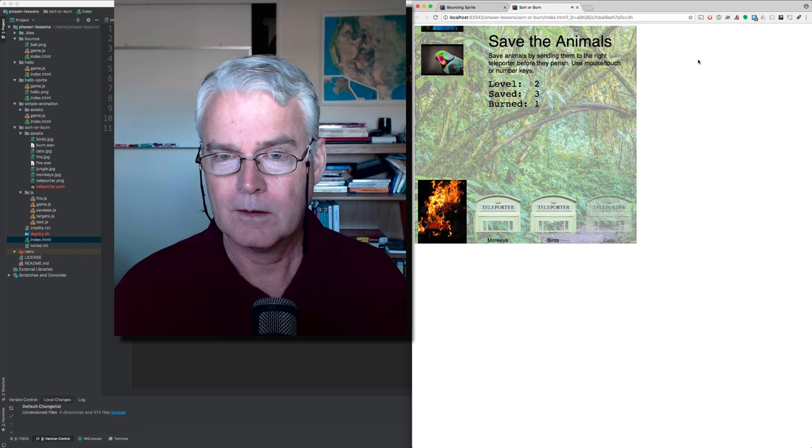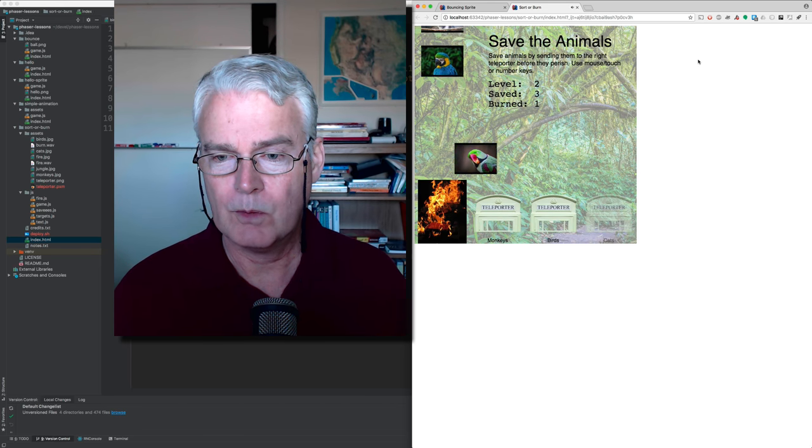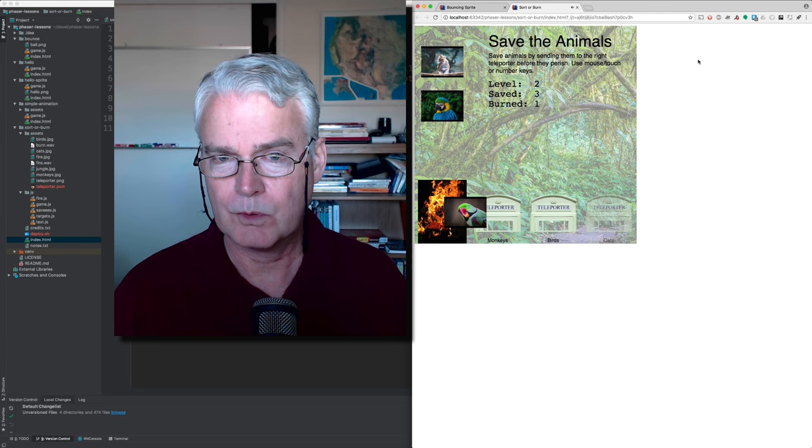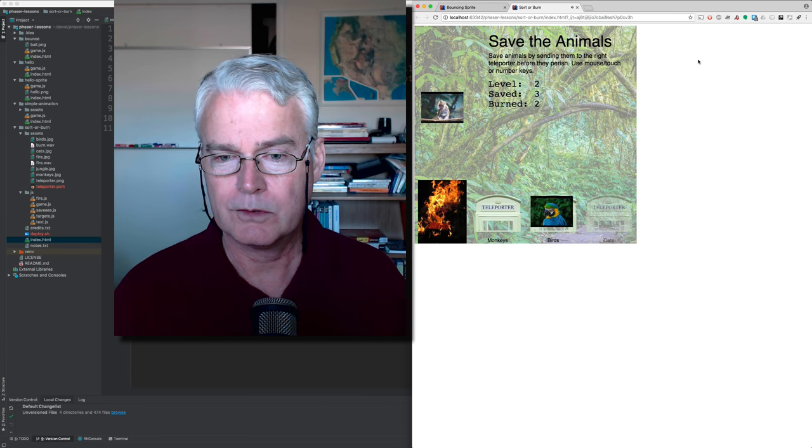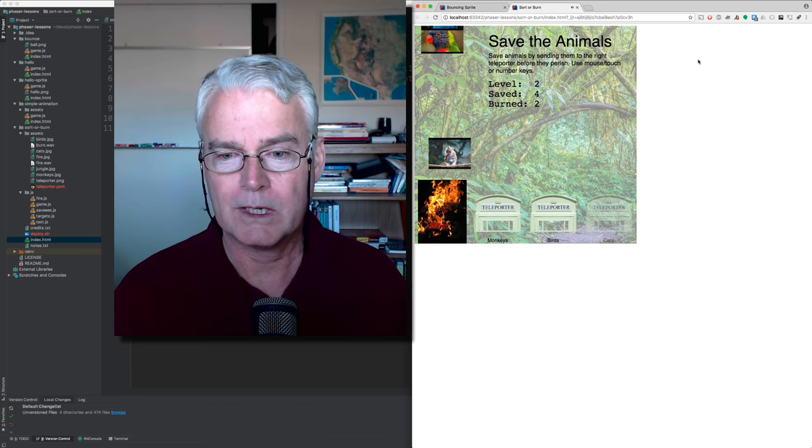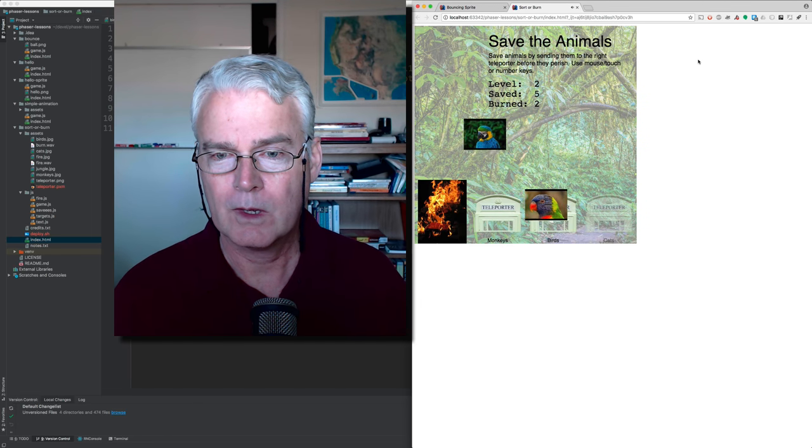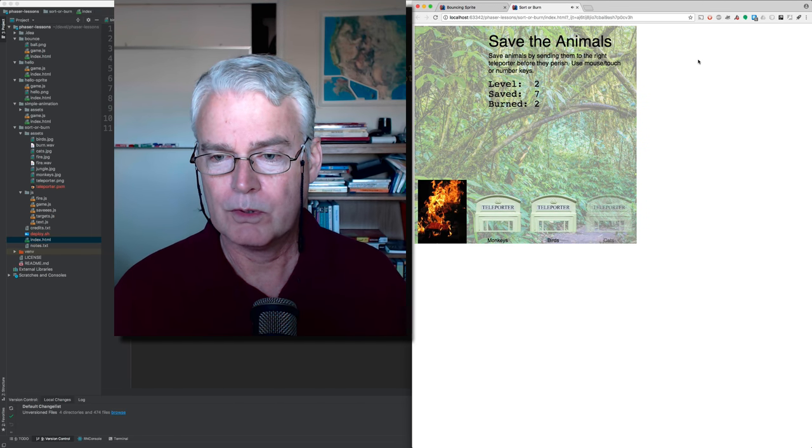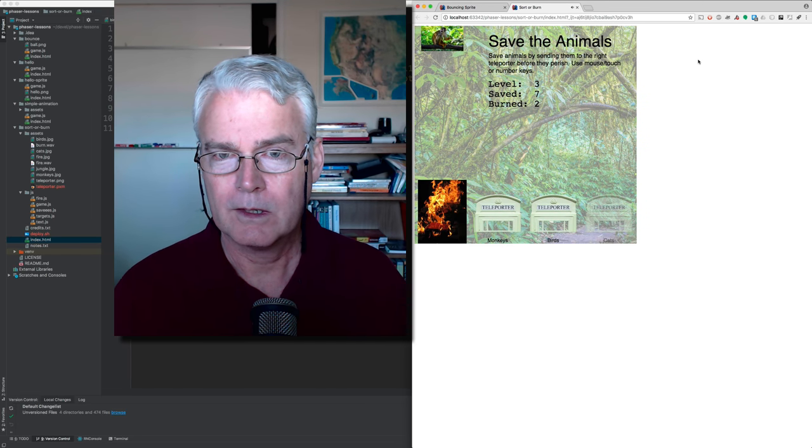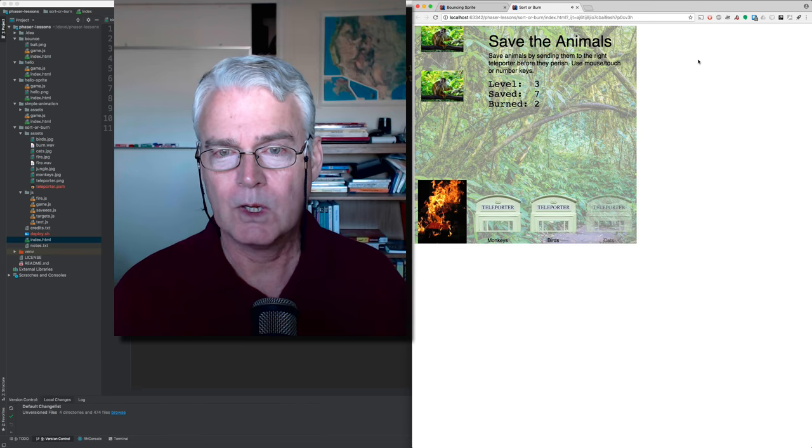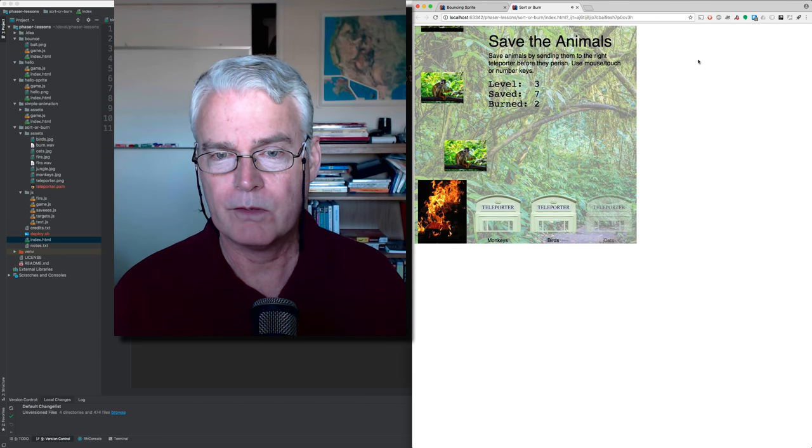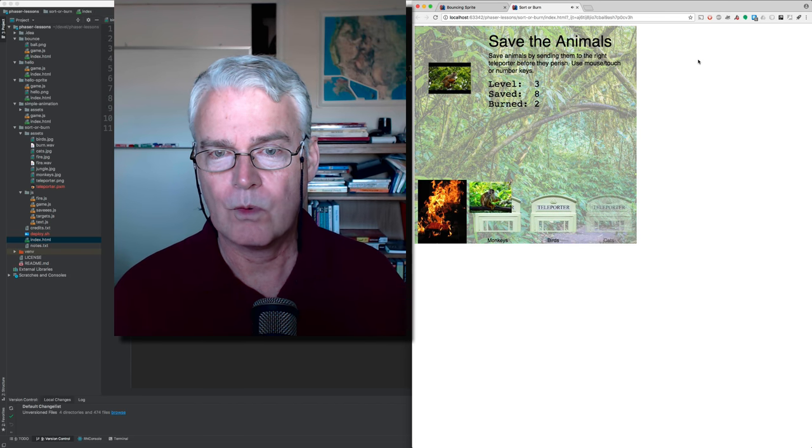And I'm pushing the number keys. Whoops, those are birds. So that bird ended up in the fire. Sorry bird. A couple of birds over there. You have to teleport them out of the burning forest.